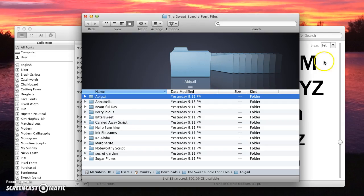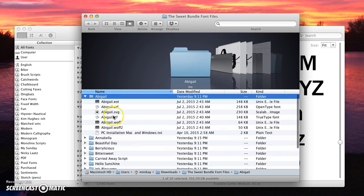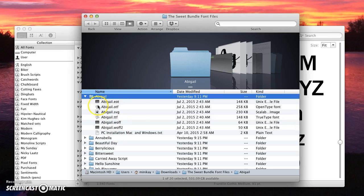Here you see we've got 13 folders, and if we started digging through them we've got a whole bunch of different fonts and we'd have to go through each one and install one by one. But I don't want to do that, so I'm going to show you the shortcut.